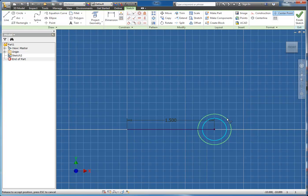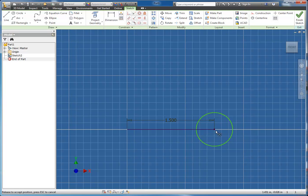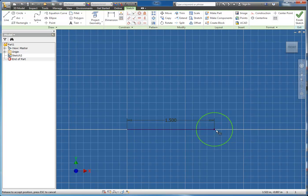Now notice the circle can still change in size or diameter, but the center point is always going to be locked in place. Let me undo that now.